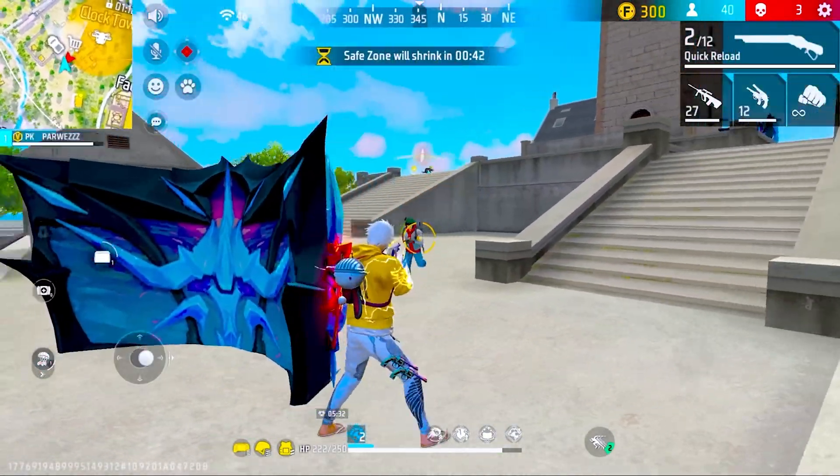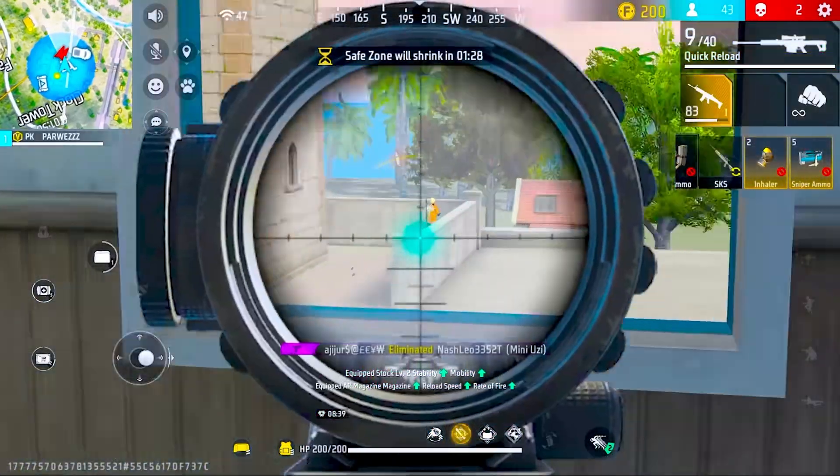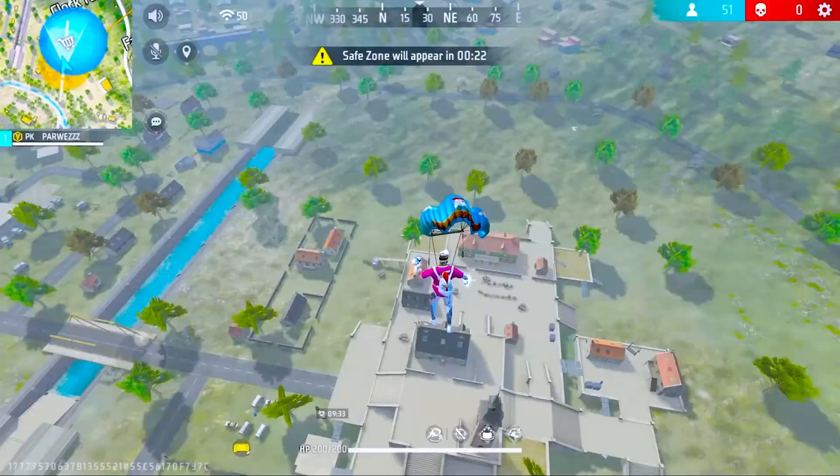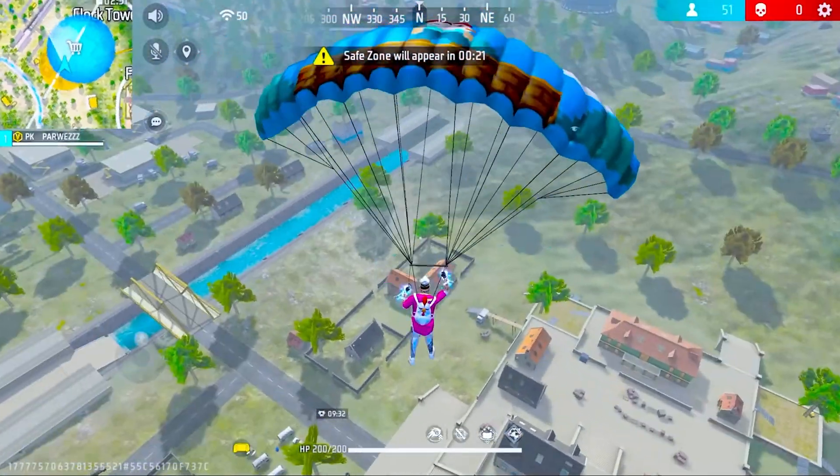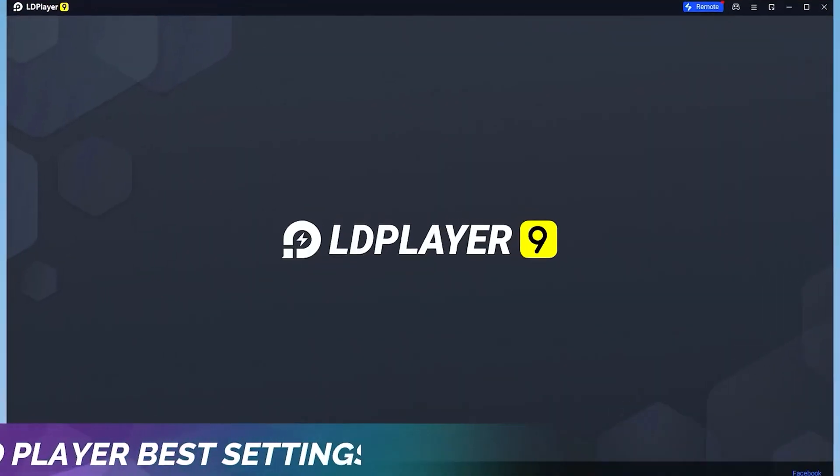In today's video I'll be showing you how to boost your FPS in the LDPlayer emulator. So let's not waste any time and get into this video. For the first step,